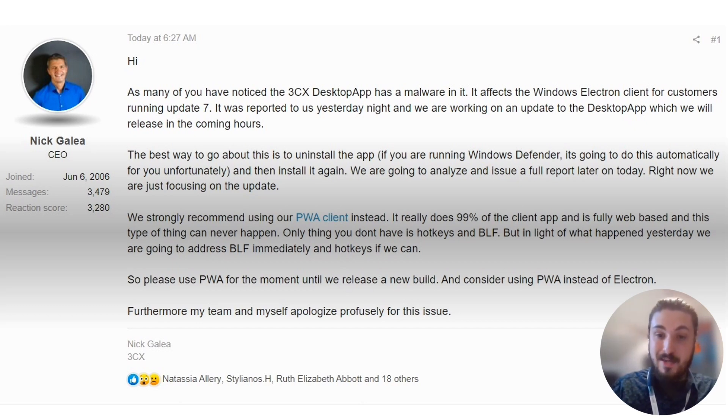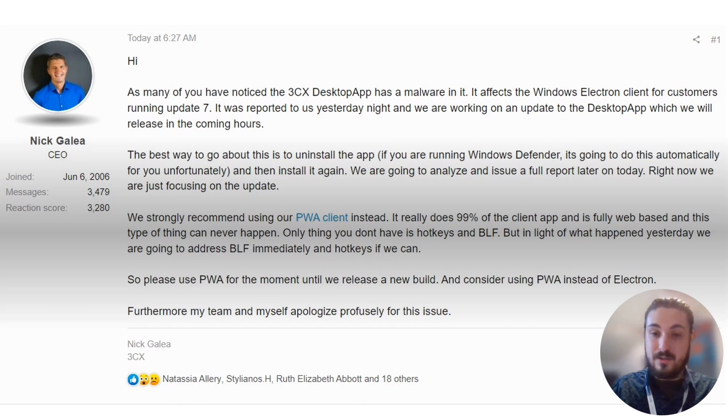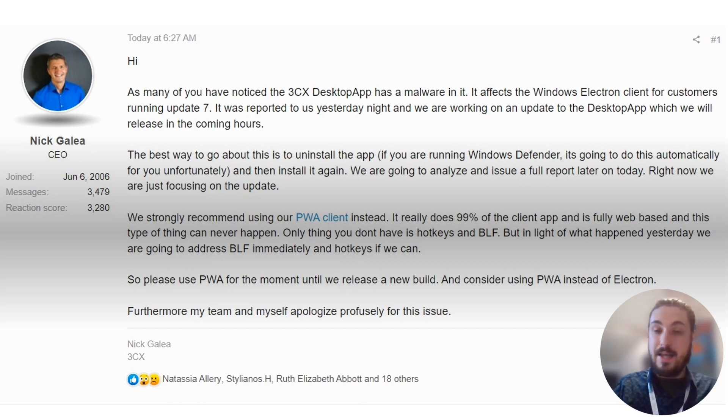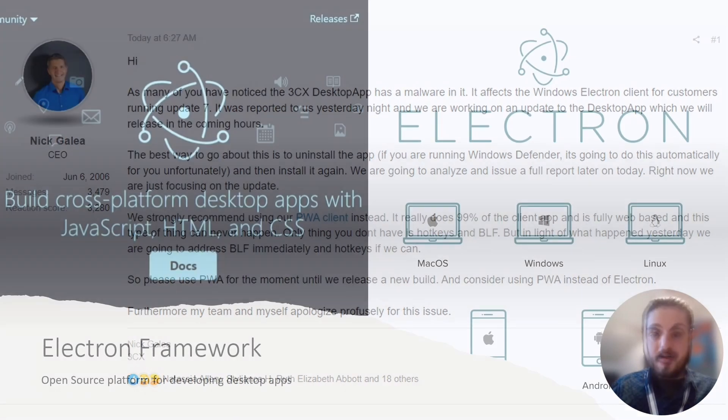There's a lot to unpack in that and we are going to unpack that in this video. However, he goes on to mention the desktop app should be uninstalled and that Windows Defender should pick this up and uninstall it, and then to use the Chromium extension instead.